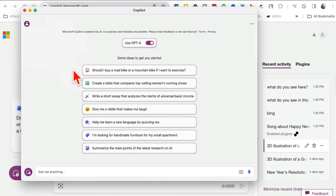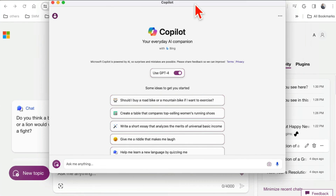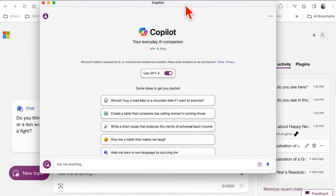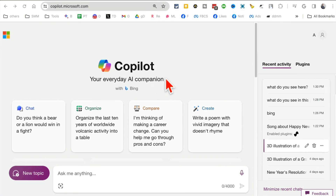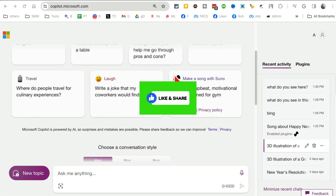Obviously if you're using Windows the experience is going to be much more integrated — you can use it inside Paint, Excel, PowerPoint, Word, and more. But for MacBook users like me, there are multiple ways to use Copilot. Any questions, let me know. Like and share this video so more people can see it, and I'll see you in the next one — bye for now!